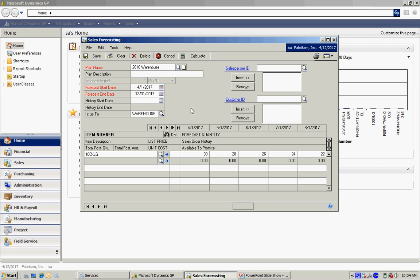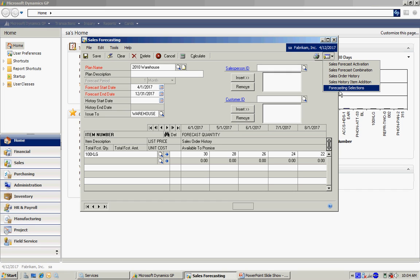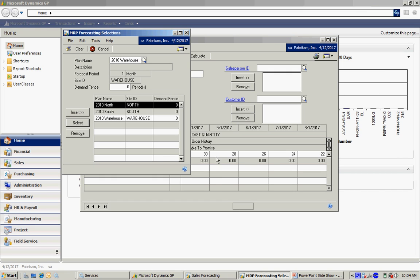So to do that, I'm going to go to the Go To window up here in Forecasting Selections. You can see that I have three separate forecasts here that MRP is going to use to calculate the supply and look at the demand.